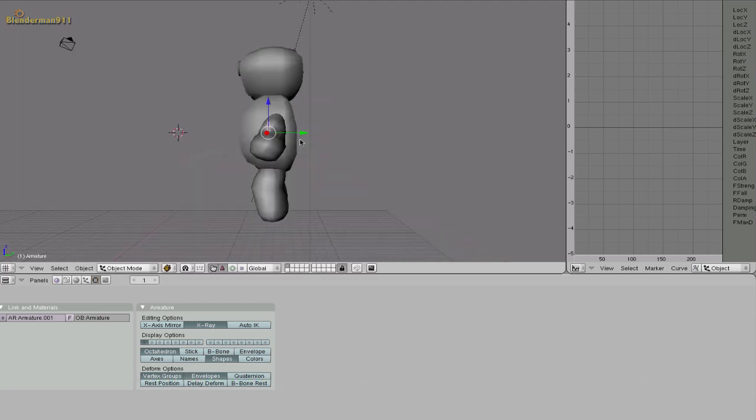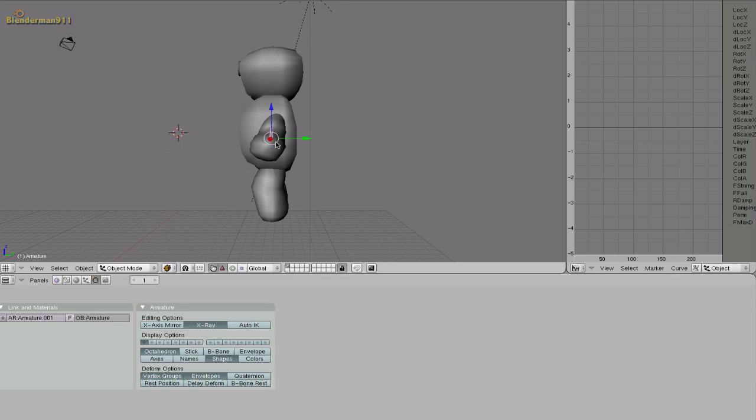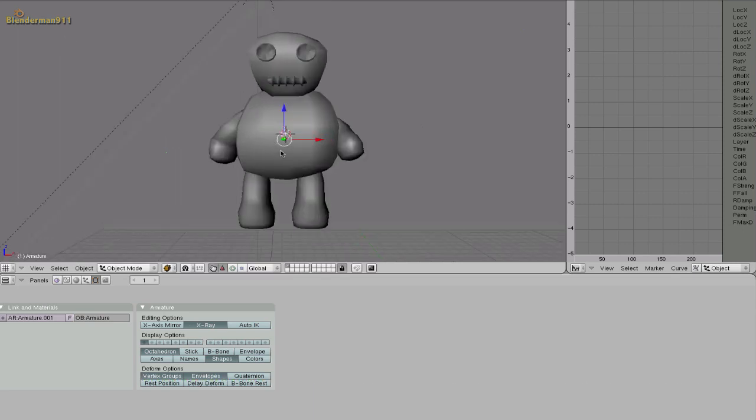So go ahead and place this in the middle of his body. Let me scale it up a little.